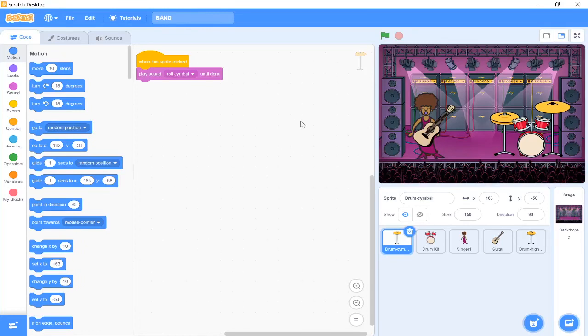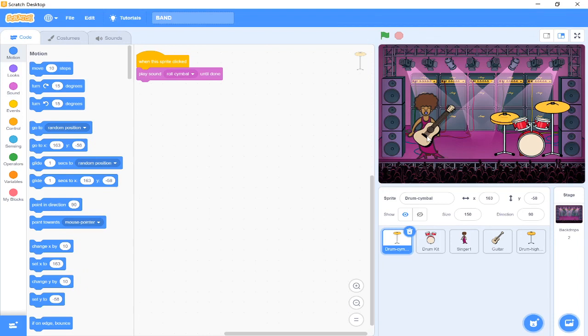Hello everybody, it's Mr. Cartwright here. Hope you're all staying safe and well. So in this video I thought we could work together at making our own band using some coding in Scratch.